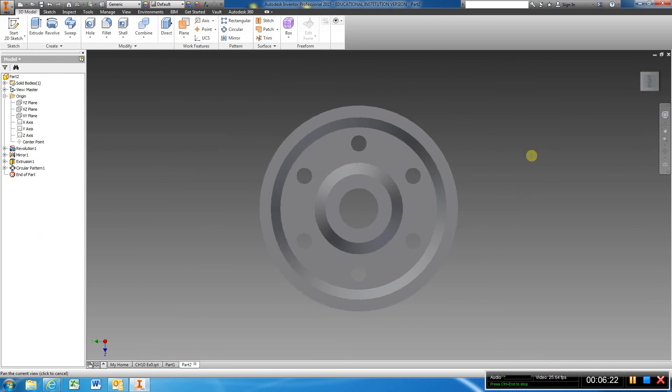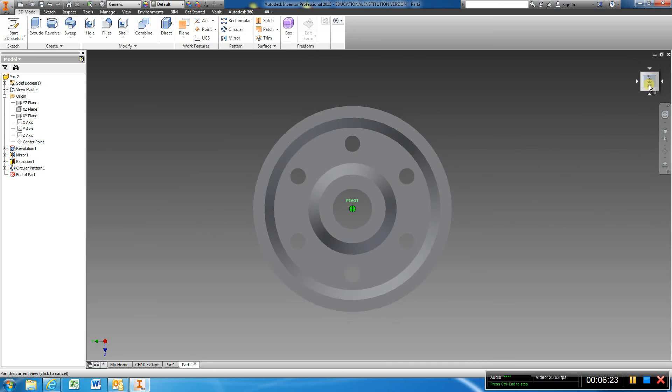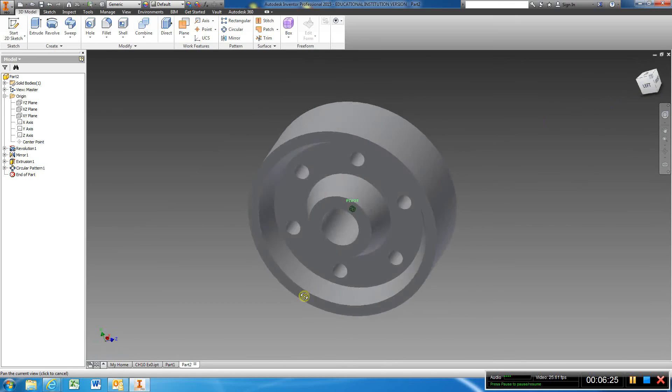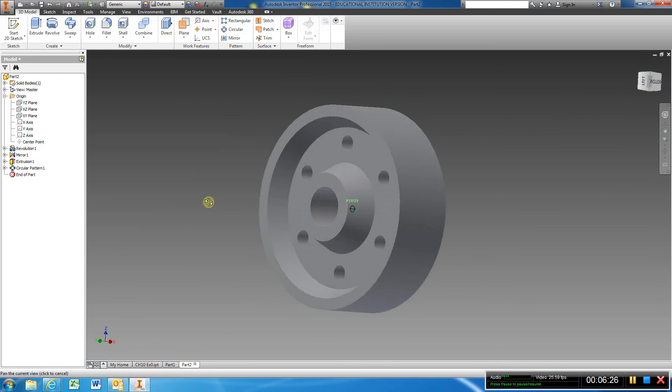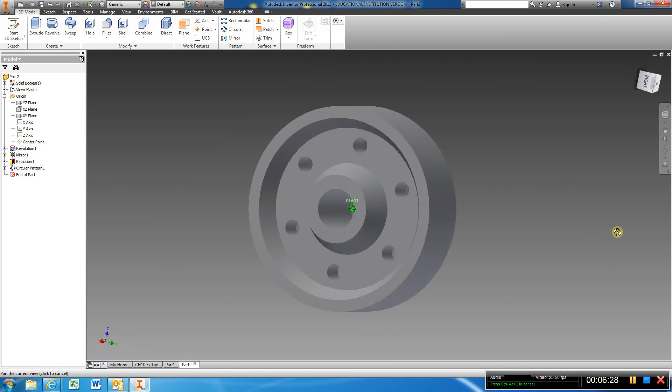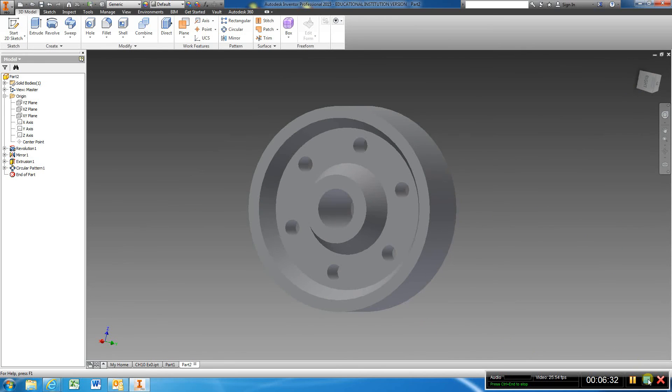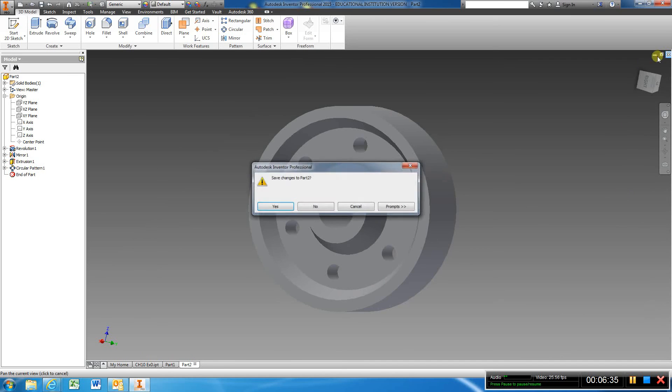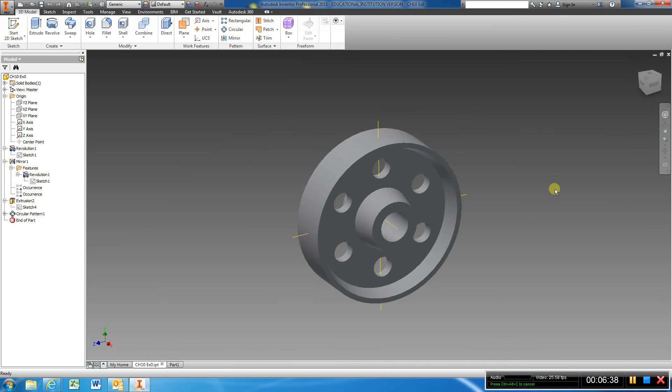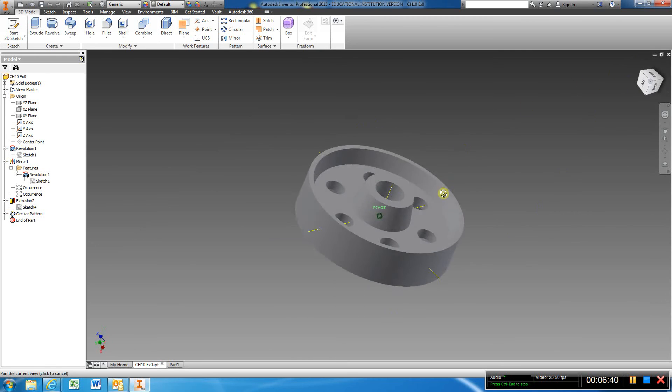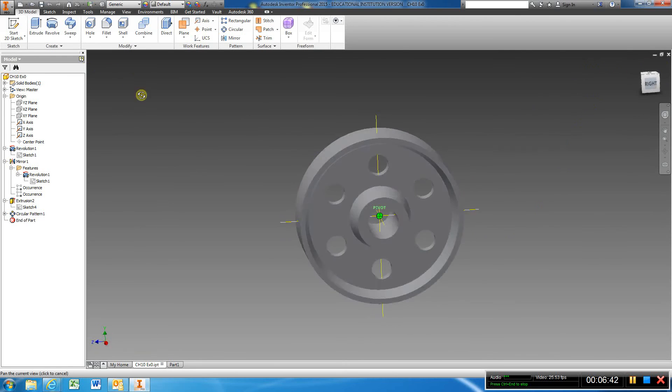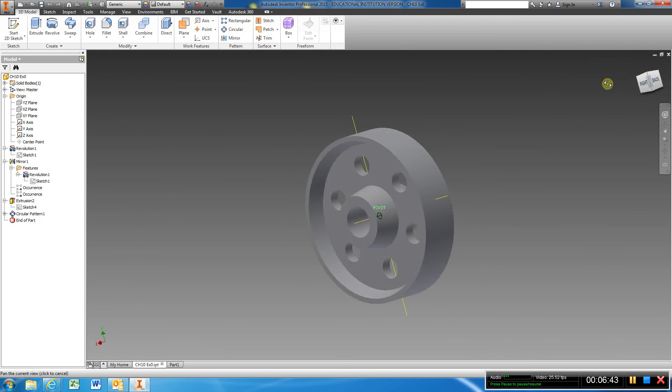That's how you model this part, Chapter 10. Just make sure you have the right dimensions. Again, I just did this real quick to show you how to model that part. I'm not going to say that this is what you actually draw here, but it's just how I did it. It's the same way, just that simple.